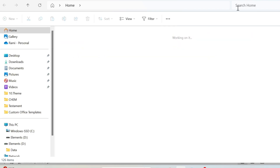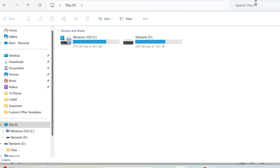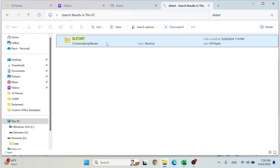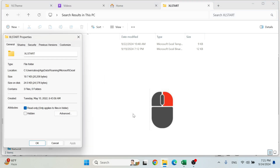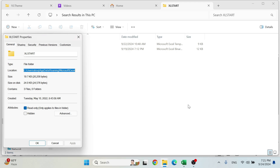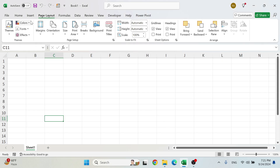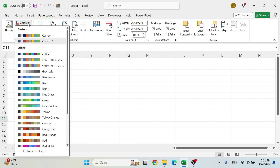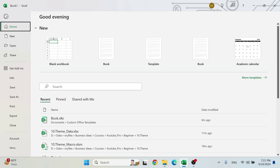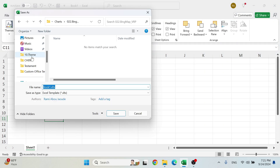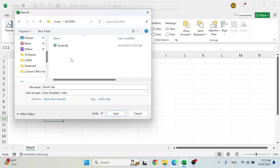For older versions of Excel, go to File Explorer and search for 'XLSTART'. Double-click the result and right-click Properties to get the folder path — copy it with Ctrl+C. Back in Excel, select your theme, go to File > Export > Change File Type > Template > Save As, then paste the XLSTART path with Ctrl+V and press Enter. Save the file as 'Book' into that folder.